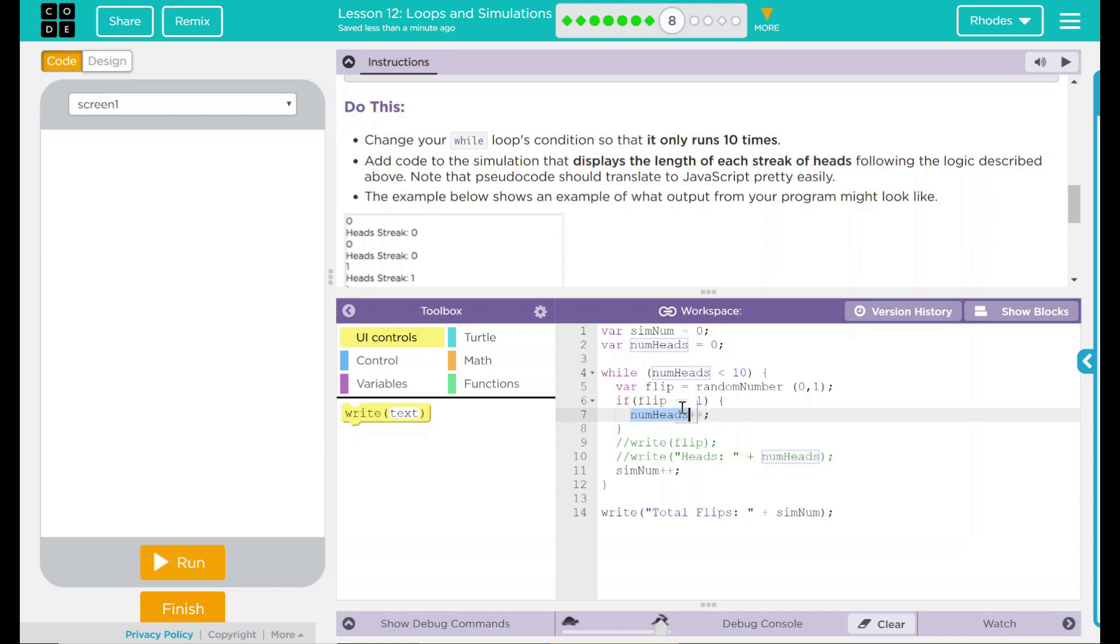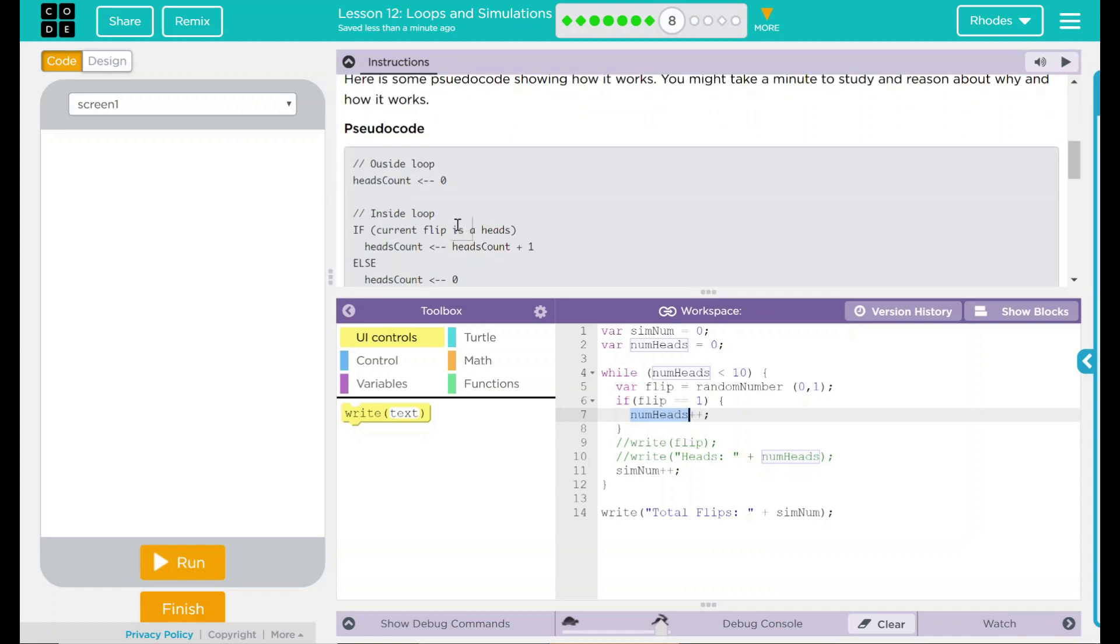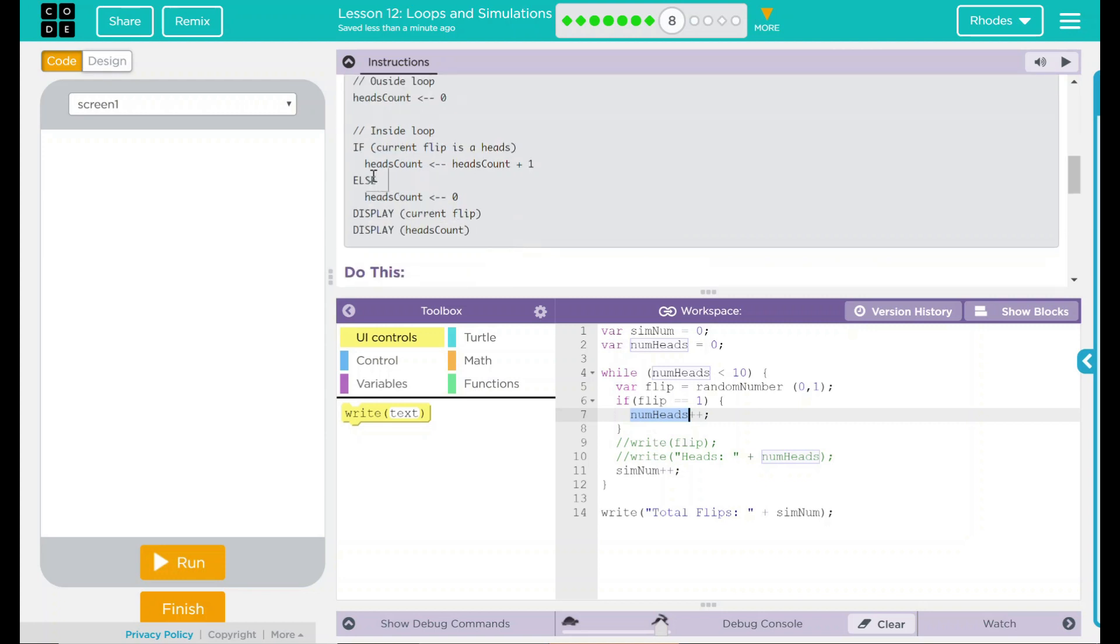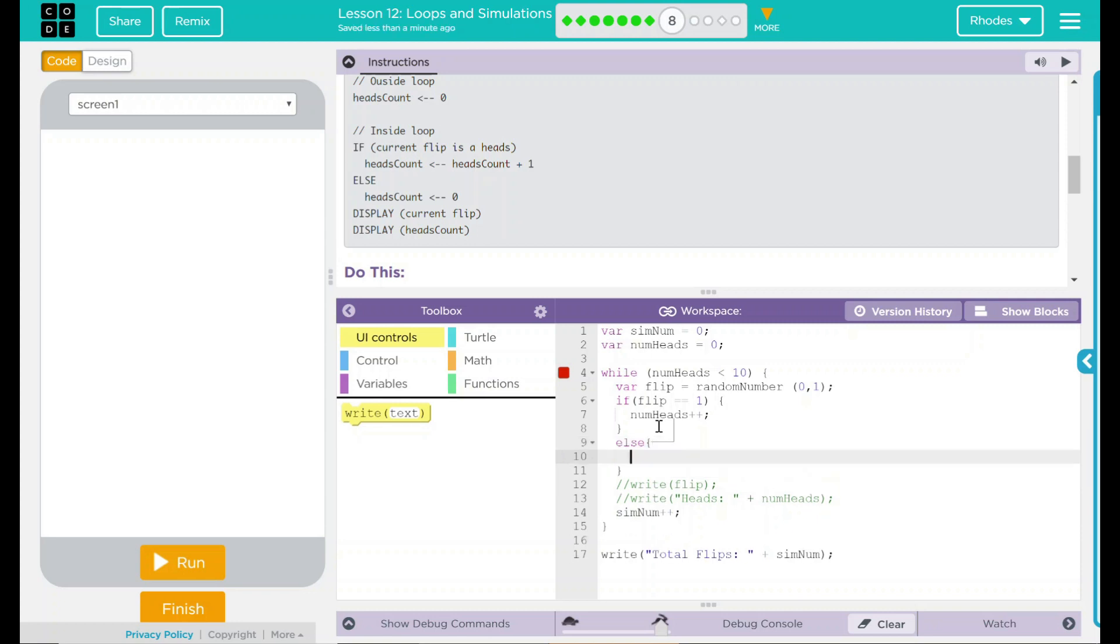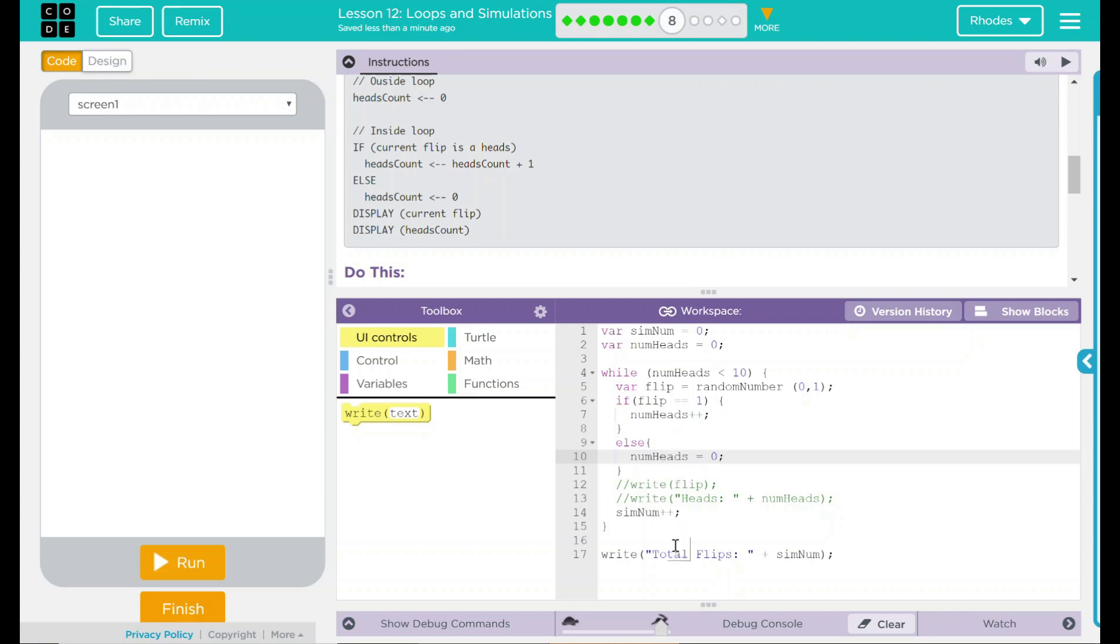What we really want to do is say, Hey, if you do add plus one to heads count, else we want to reset that heads count right there. We're going to start another condition here then. And this is just going to be else. And we're going to have a brace. And it's just going to say, num heads is going to equal zero. If the flip equals one, add one to num heads, else reset num heads just back to zero. I really think that's all we have to do.